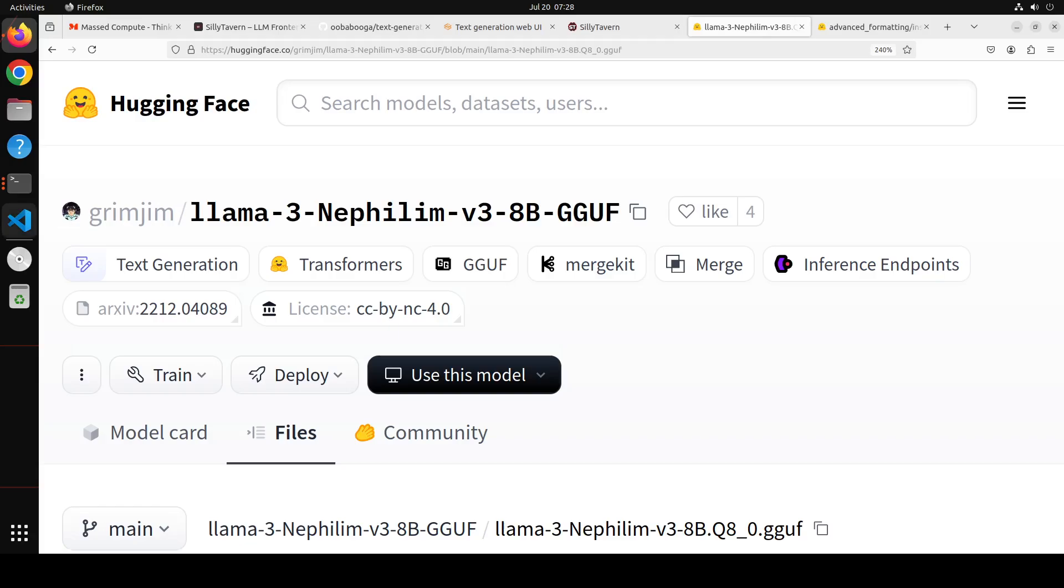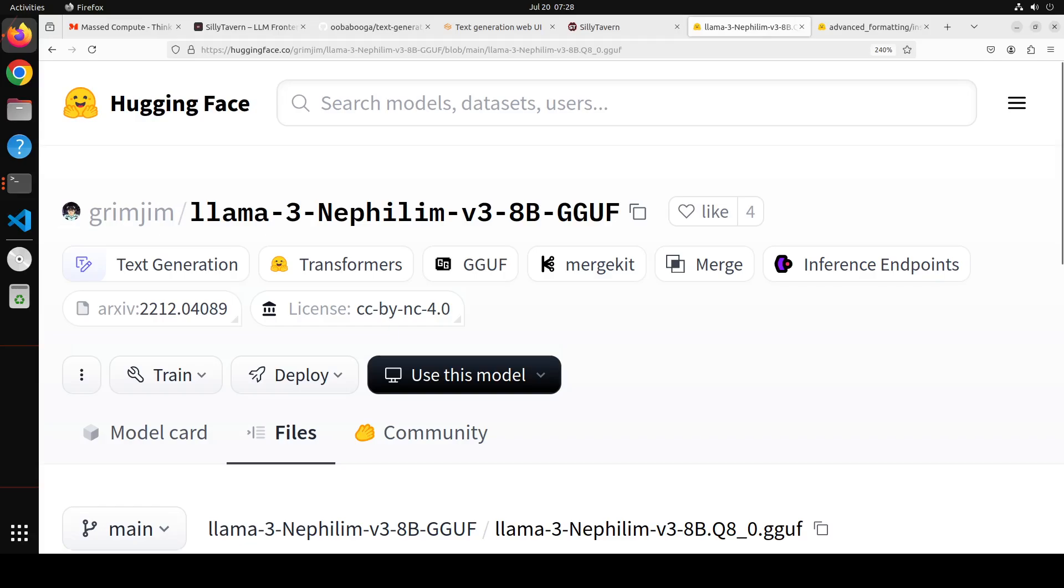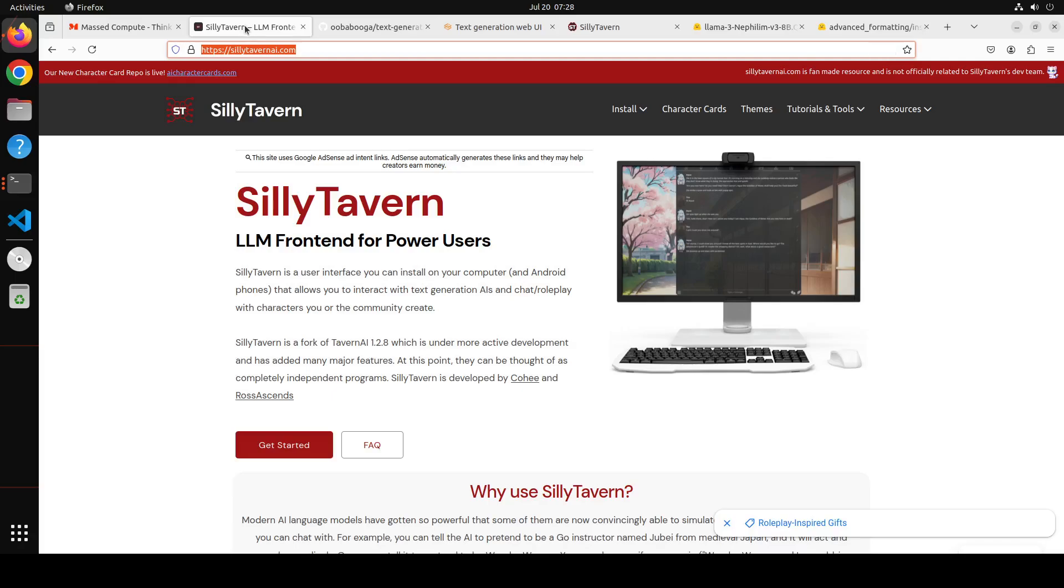For this you would need a few prerequisites. Apart from the model, of course, the model which we are going to use is called Llama-3-Nephilim version 3 8 billion. This model is said to have a really good grasp over roleplay, and we will test it out shortly and locally after installing this model.